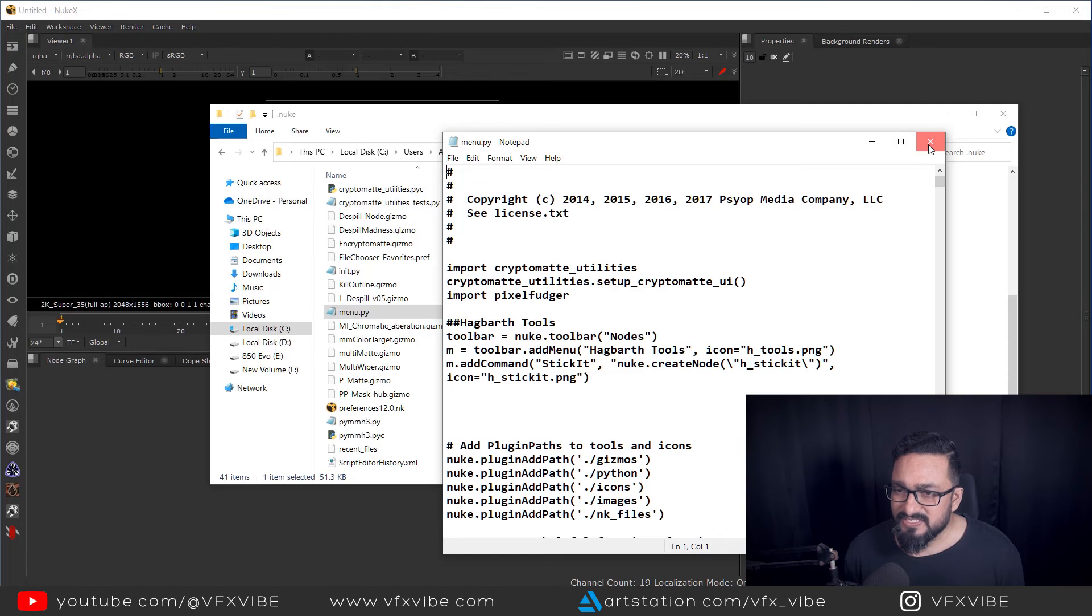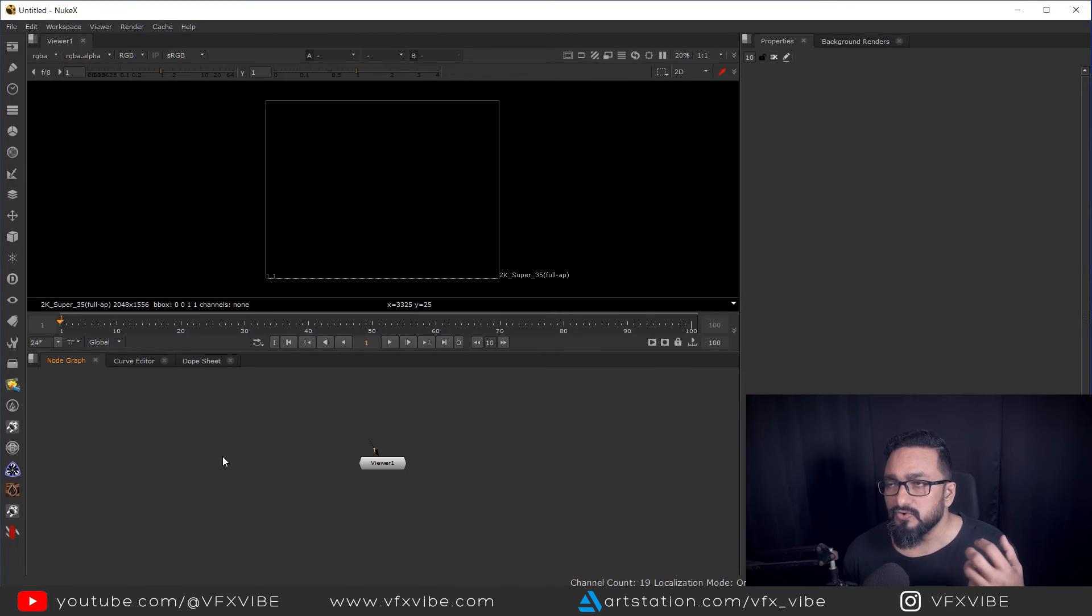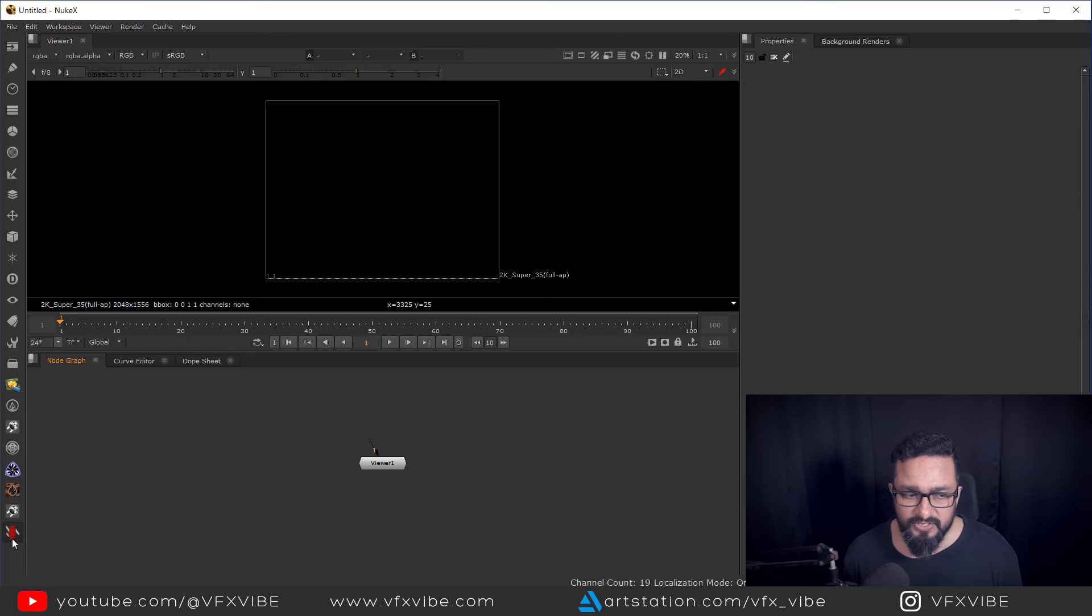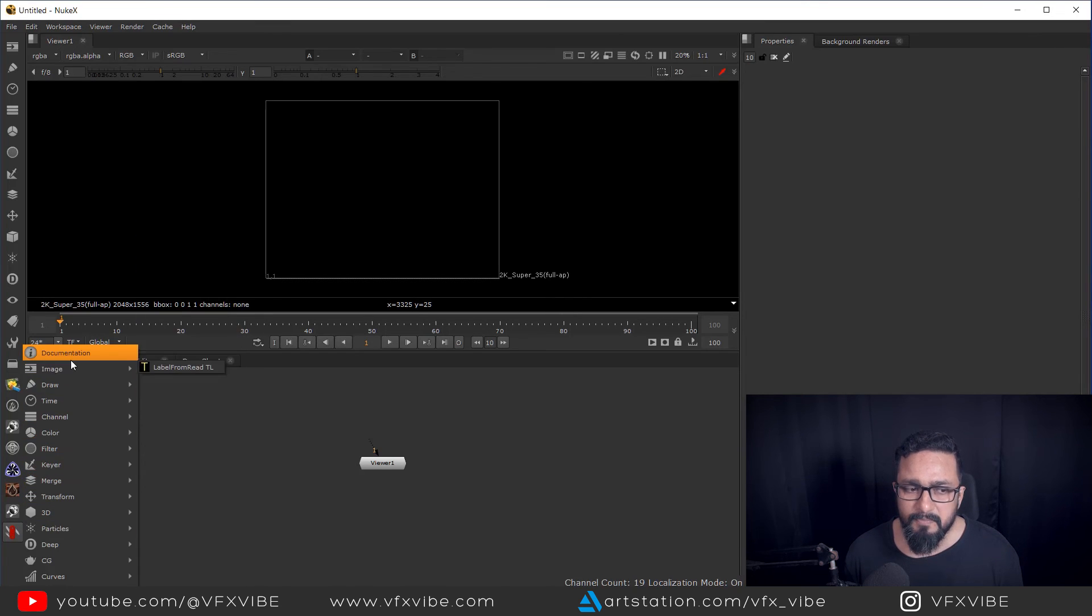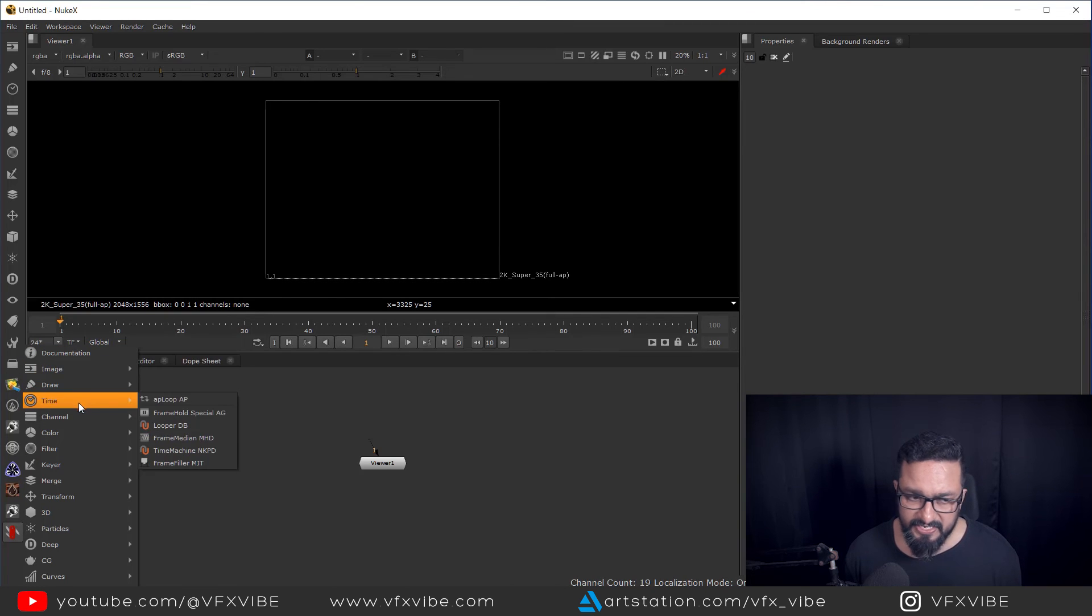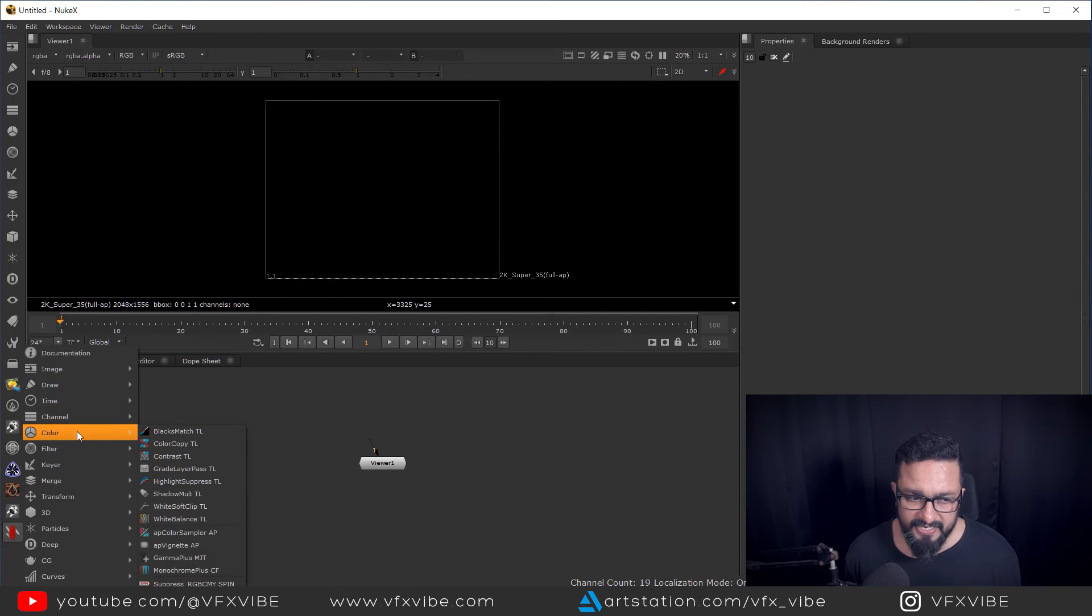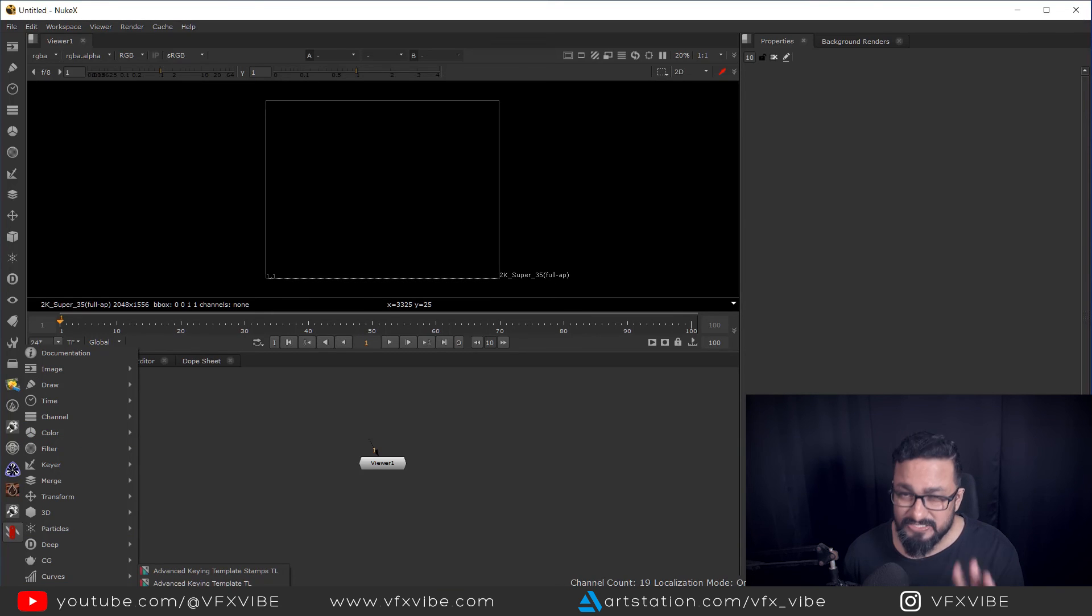And after saving it, when you're going to restart your Nuke, automatically you will have your Nuke survival toolkit. And in Nuke survival toolkit, you have multiple things like image related to draw, related to time, related to color. And Tony provided us with few templates, his own template.